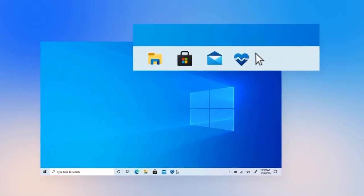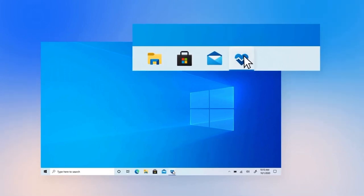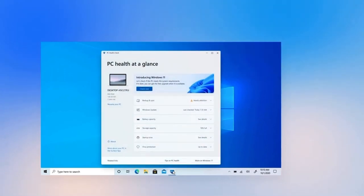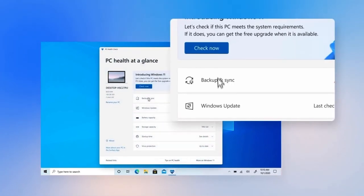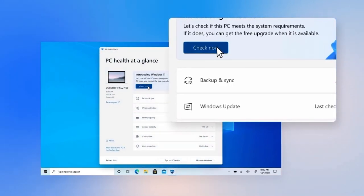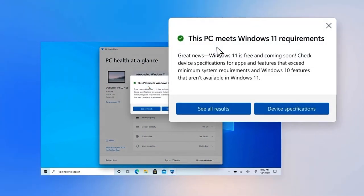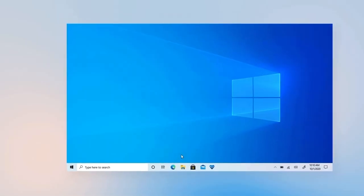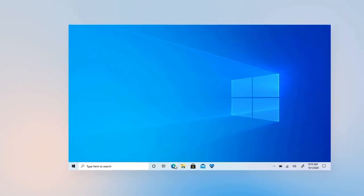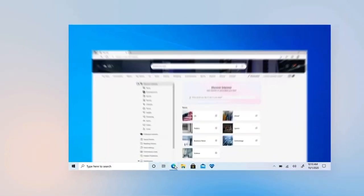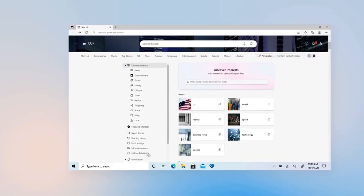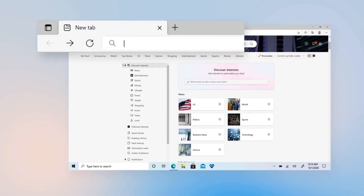Use the PC Health Check app to check if your current device meets the minimum system requirements to upgrade. Next, make sure you have a Microsoft account. If you don't already have one, you'll want to set one up.